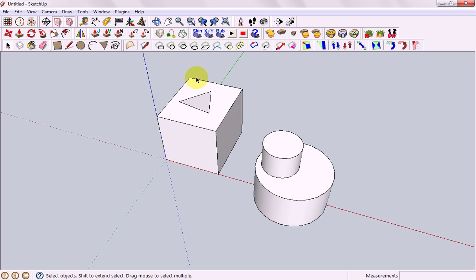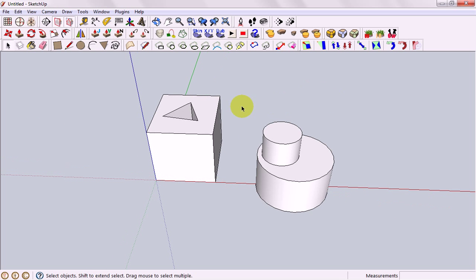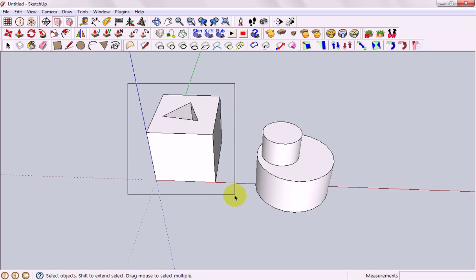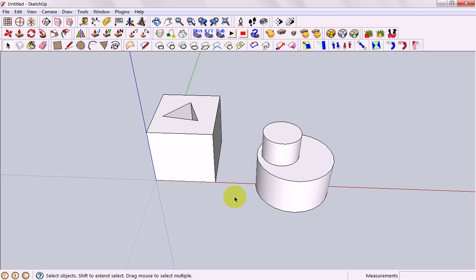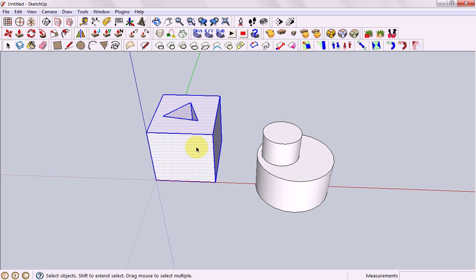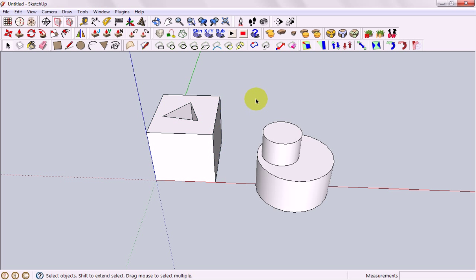When working with complex shapes sometimes we want to be able to select the whole thing and move the whole thing around without just one corner or one little bit being selected. Two ways we can do this. The first way is called making a group. First you need to select everything you want to be in that group which you can either drag a box around or you can triple click then right click and go to make a group.